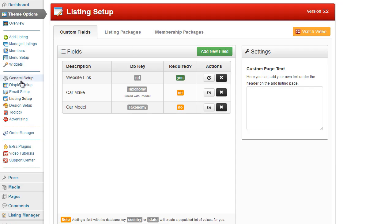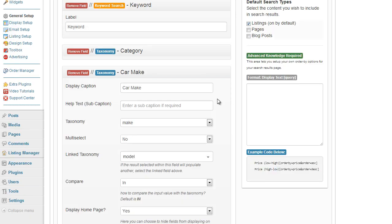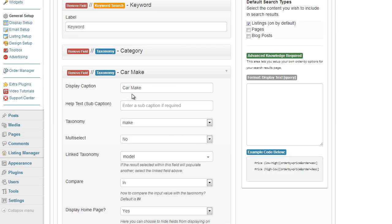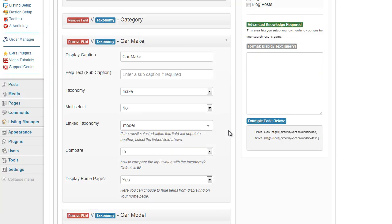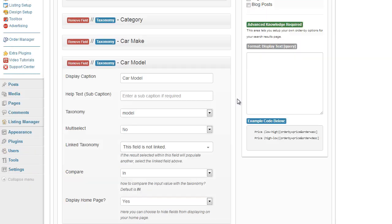Going back to the admin under general setup, I go to advanced search. I have done exactly the same setup for car make and car model here. At the bottom, using the green add taxonomy field button, I added one for make and one for model. I selected the make taxonomy and pressed the linked taxonomy option to link it to model. For car model I selected the field as not linked, because again we are linking make to model, not model to make.